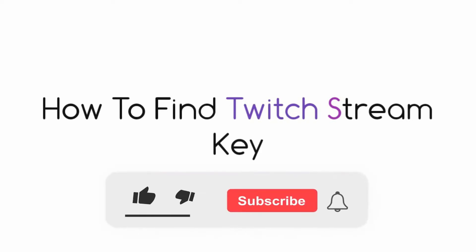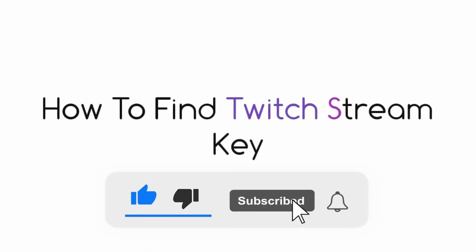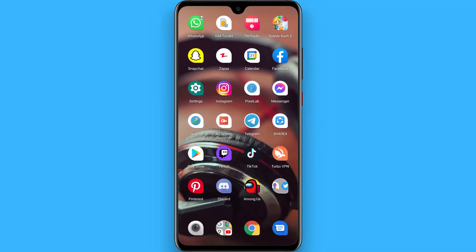Hi, in this video I will show you how to find a Twitch stream key. The process is pretty simple.